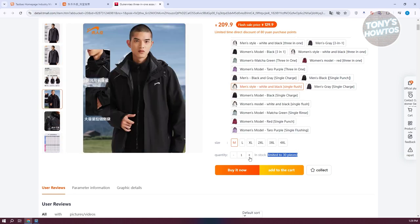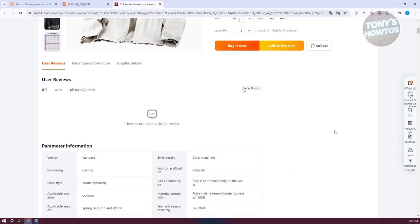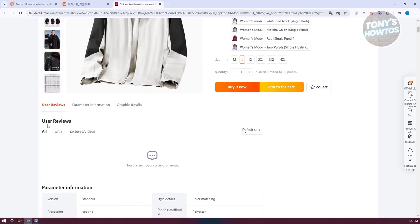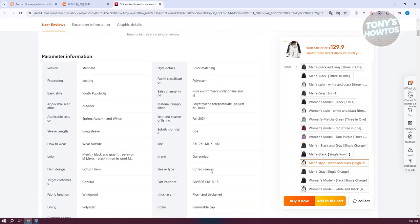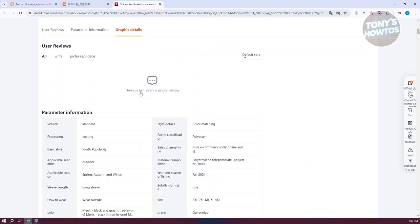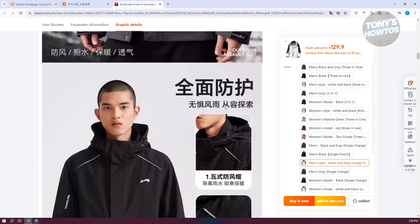Sizes available include medium, large, and extra large — choose the appropriate size. When you scroll down, you'll see user reviews, which help you determine product quality and what it'll look like when it arrives. There's also parameter information showing product type, available sizes, sleeve type, part number, color, and pattern. Graphic details include additional photos of the actual product so you can further inspect it.